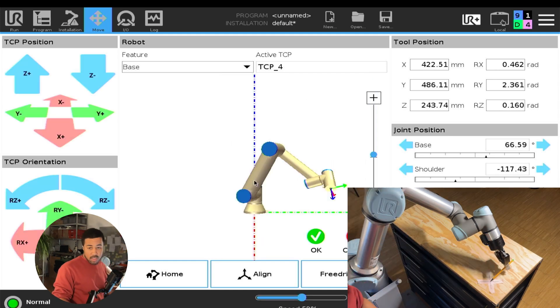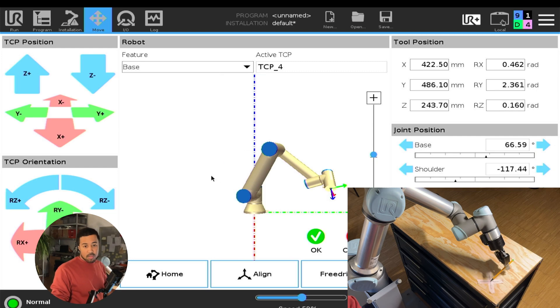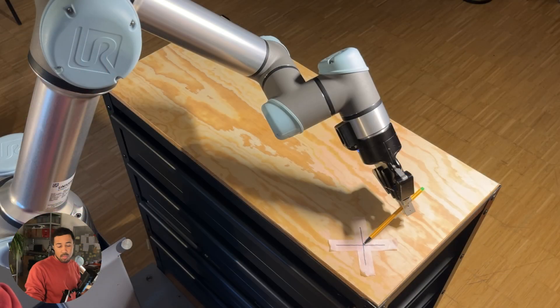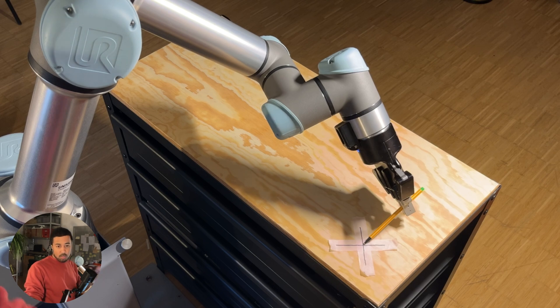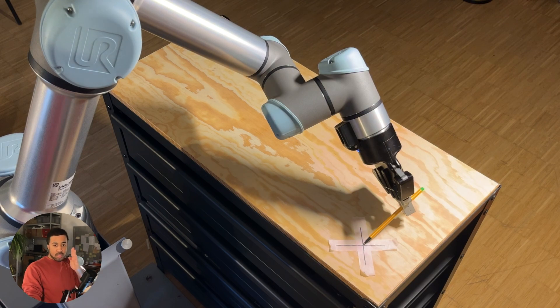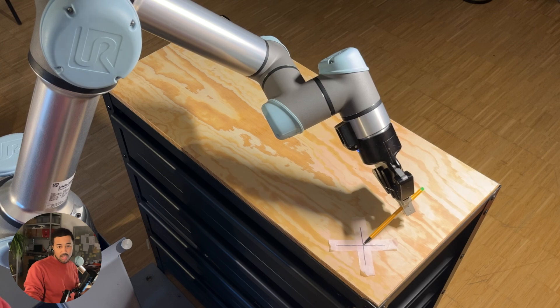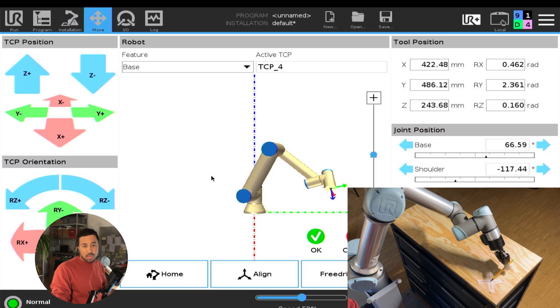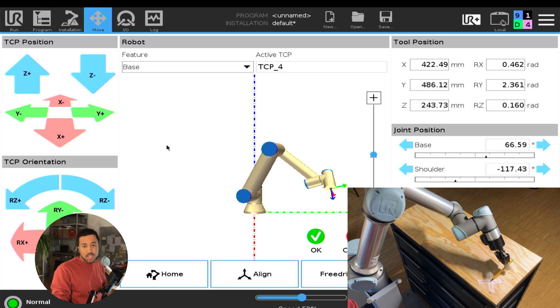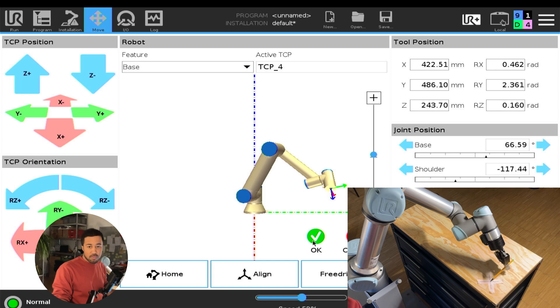I will do the same two more times. And I really try to make sure that the orientations that I'm using are different from each other. So if you're only moving the robot just a tiny bit, your calculation will be less accurate. You can also use the movement buttons in the move tab. But for now, I'm using the free drive function of the robot.